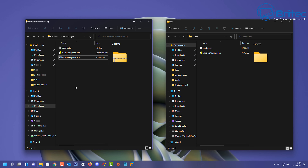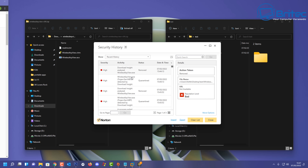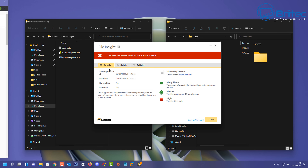But does that mean the program is actually malware, spyware, or something malicious? Let's check the Norton logs. The severity was flagged as high, the file was quarantined and removed, and the reputation level is listed as bad — that's why it was blocked. The logs also show that thousands of users in the Norton community have used this file, it was released 10 months ago, and the threat name is Trojan.Gen.MBT.